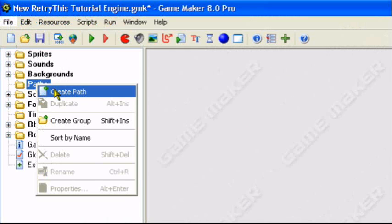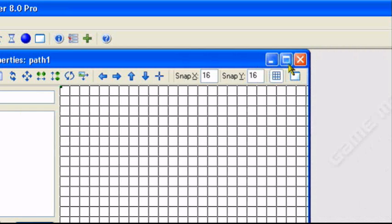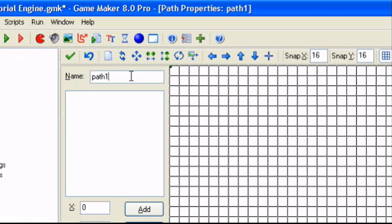So to create a path, right click on paths and press create path. So I'll call this path, path_coin.